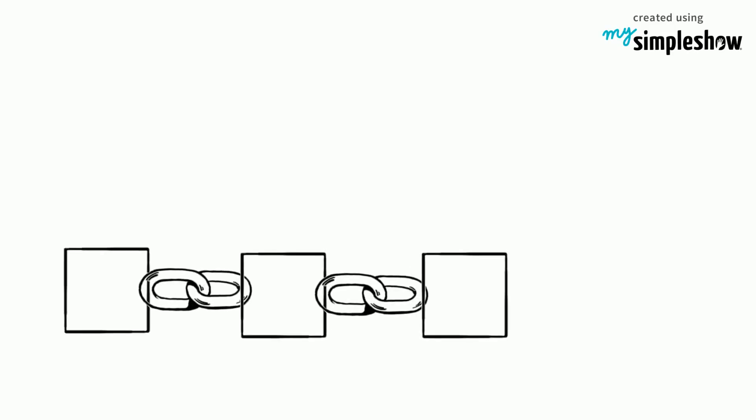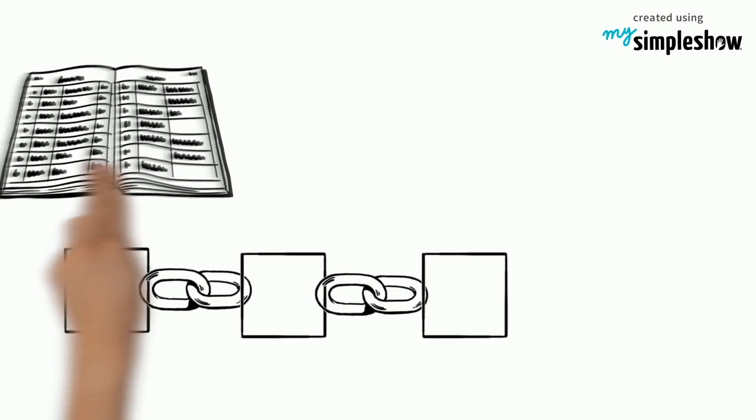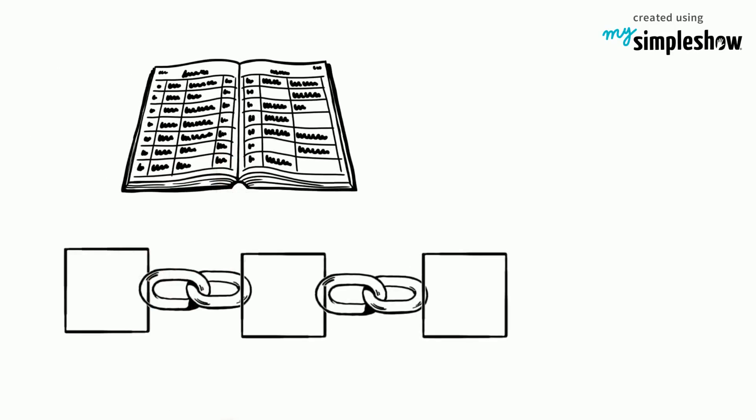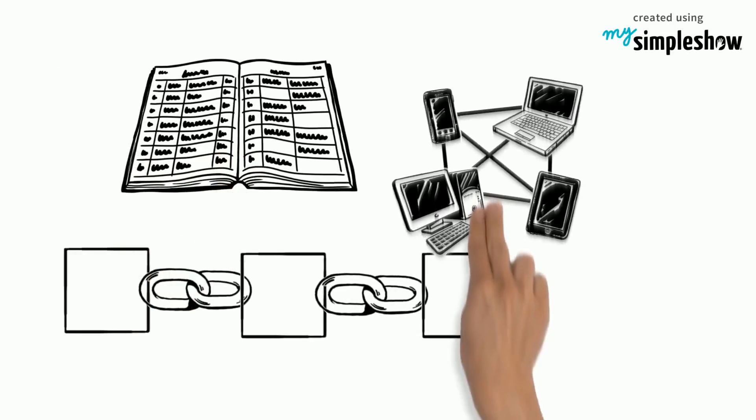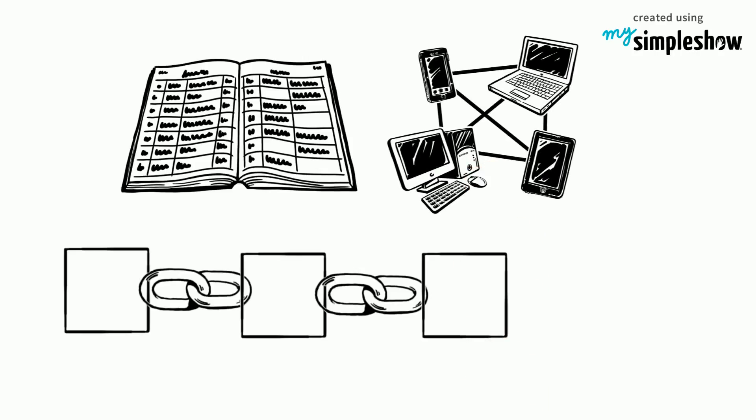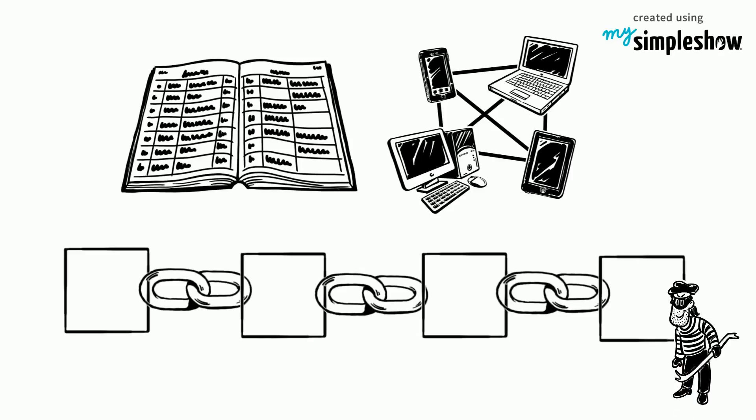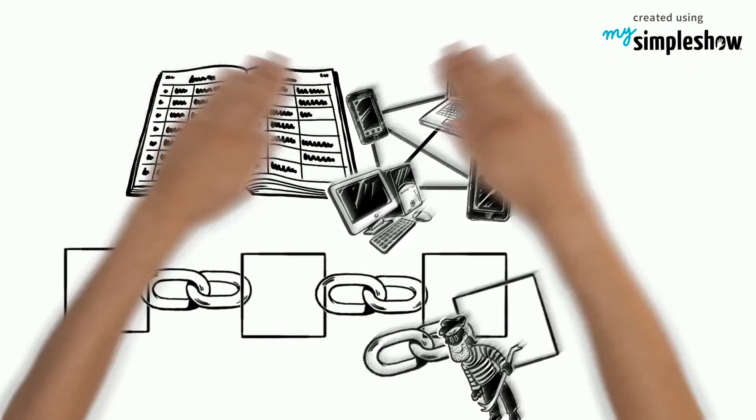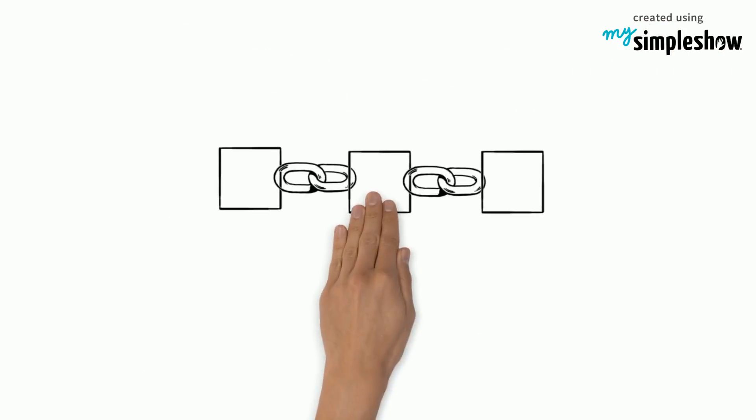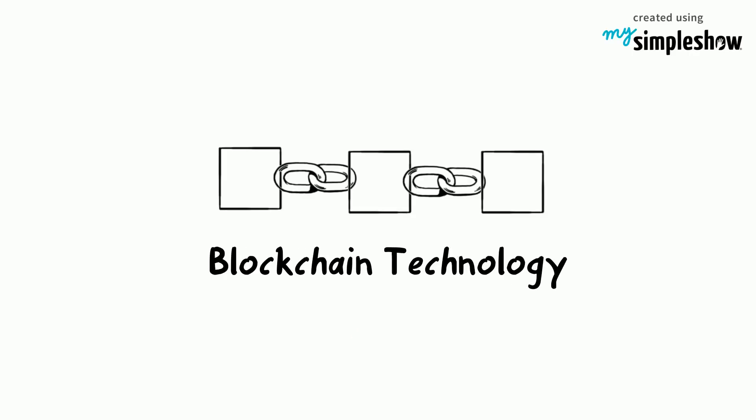Blockchain technology involves the recording of transactions in an open ledger, on a network of computers, in blocks of information. The information cannot easily be tampered with. Let's explain blockchain technology.